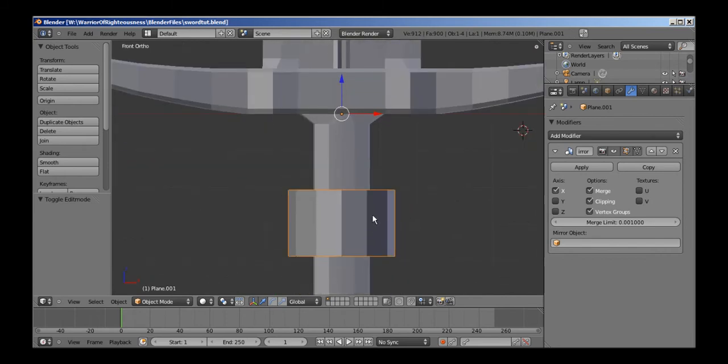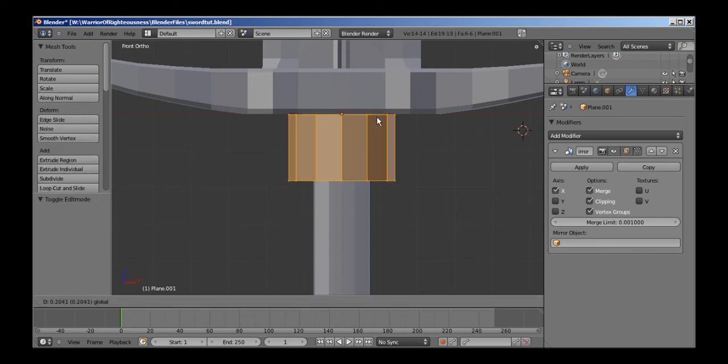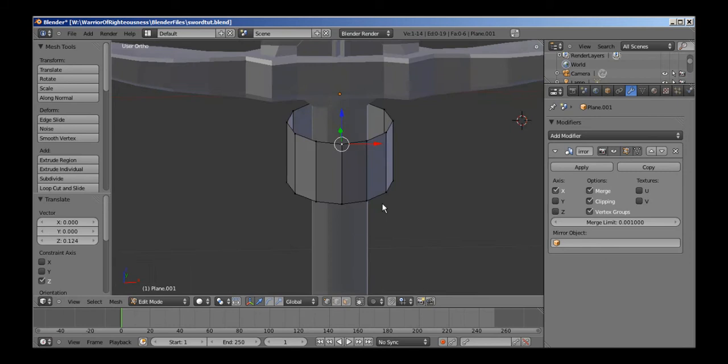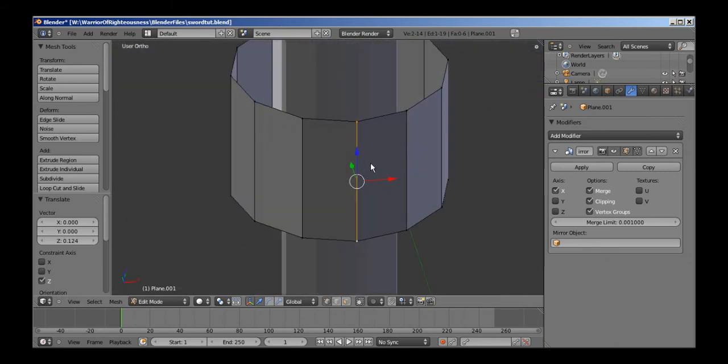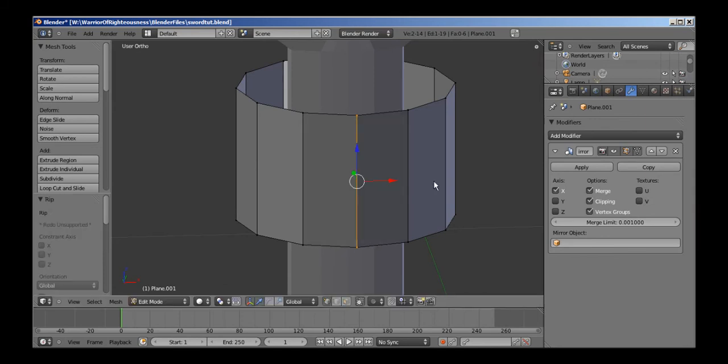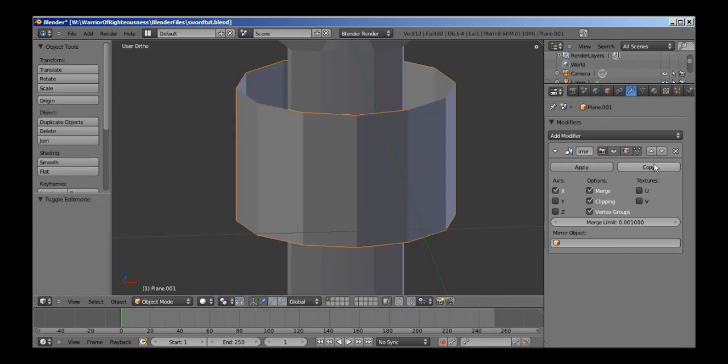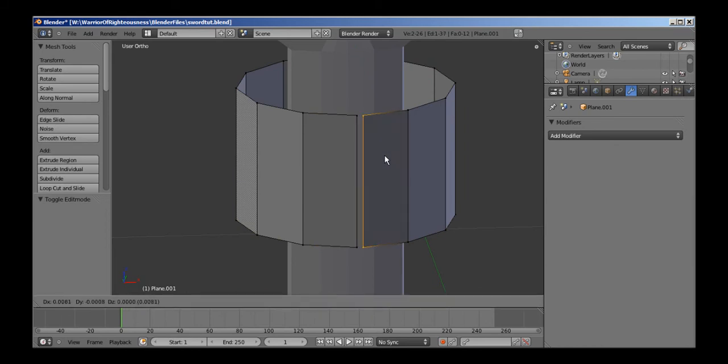So go back into edit mode. Now we have this, and what I'm going to do is, yeah, never mind, go back out in the object mode first, apply the mirror modifier, then go back in, hit V, and I can rip this apart.